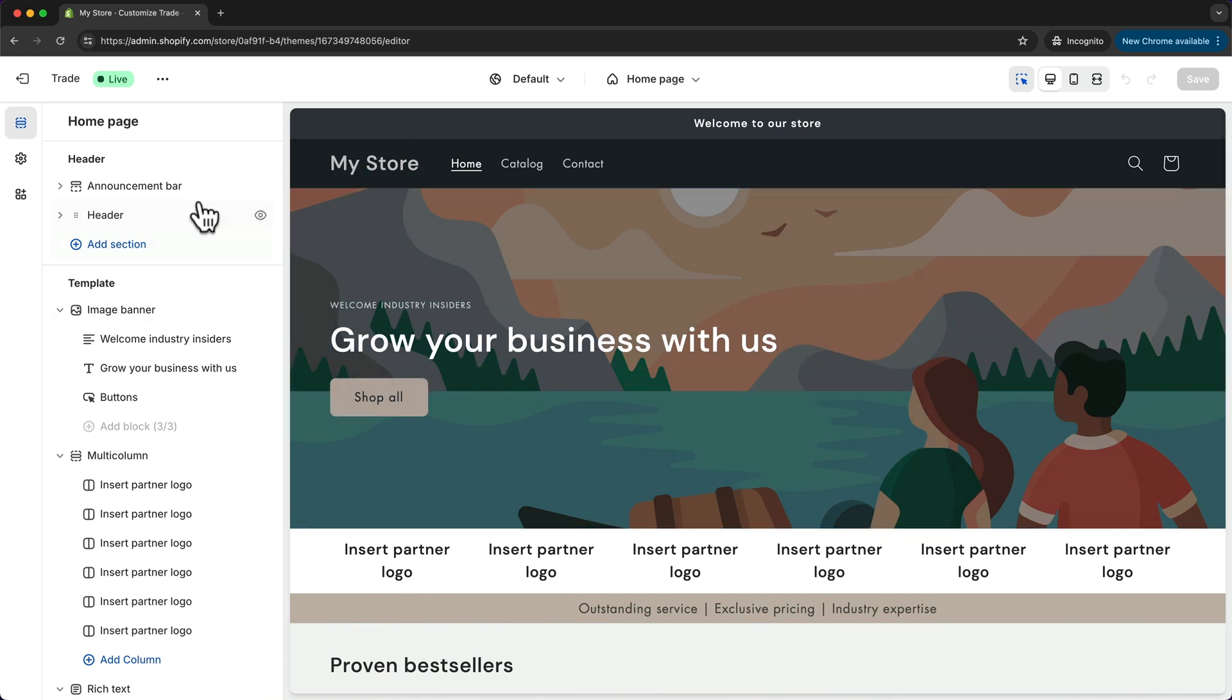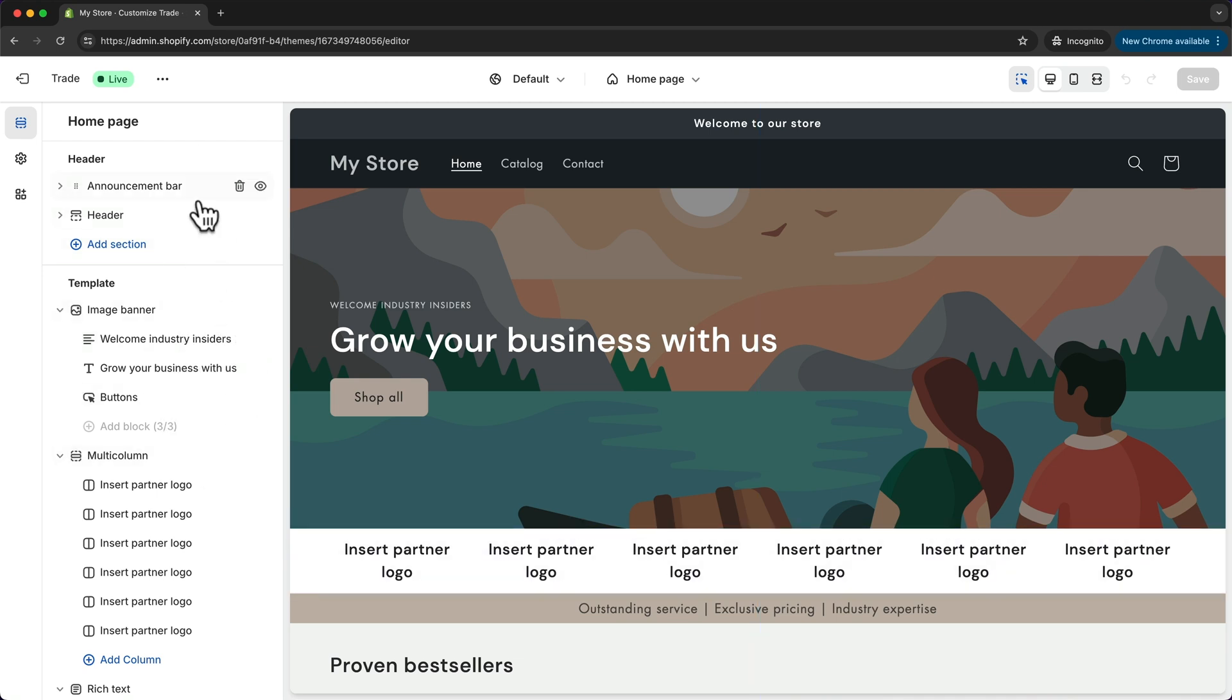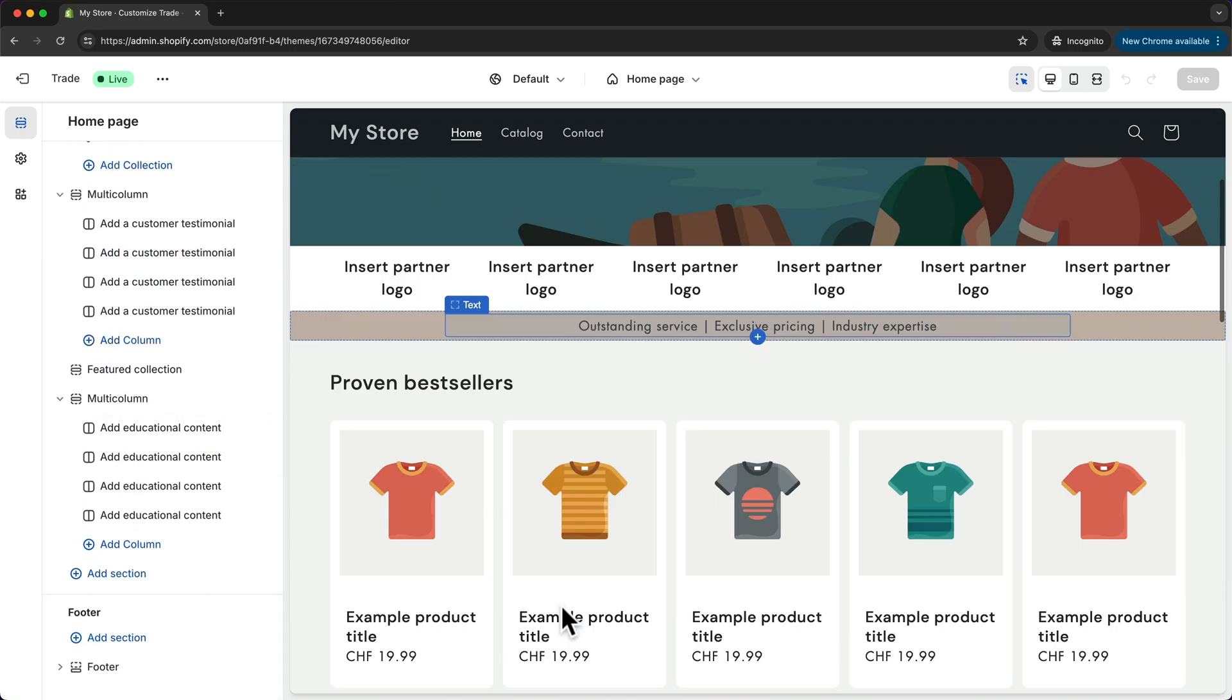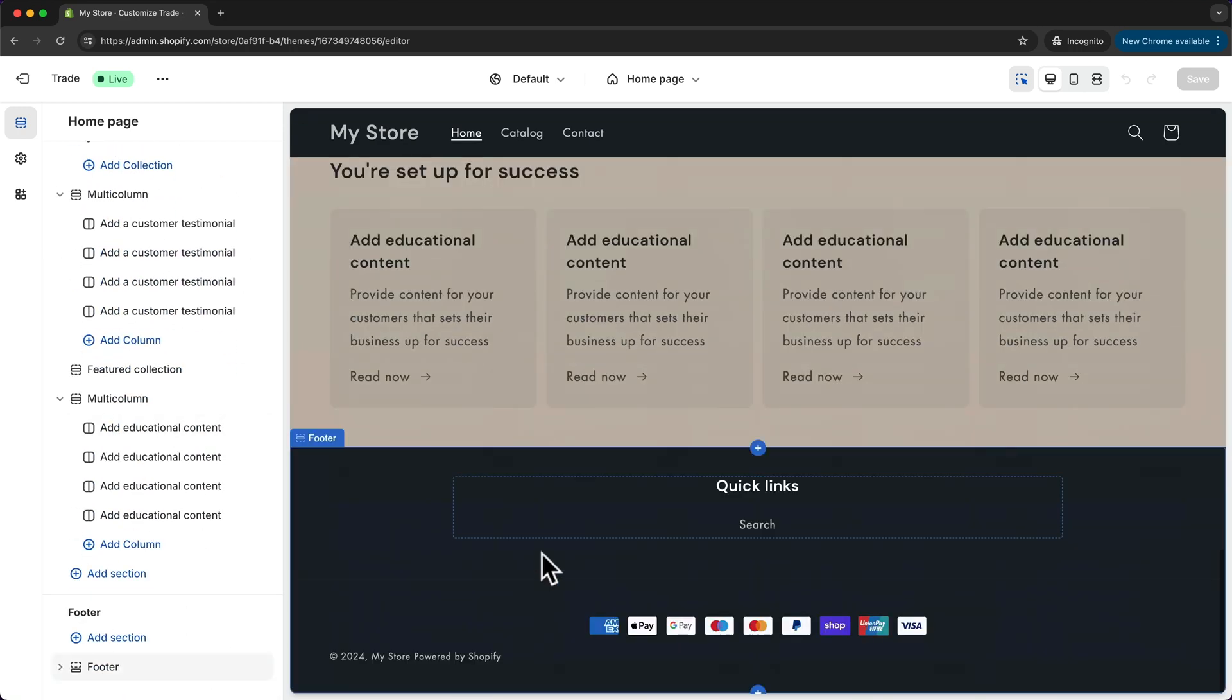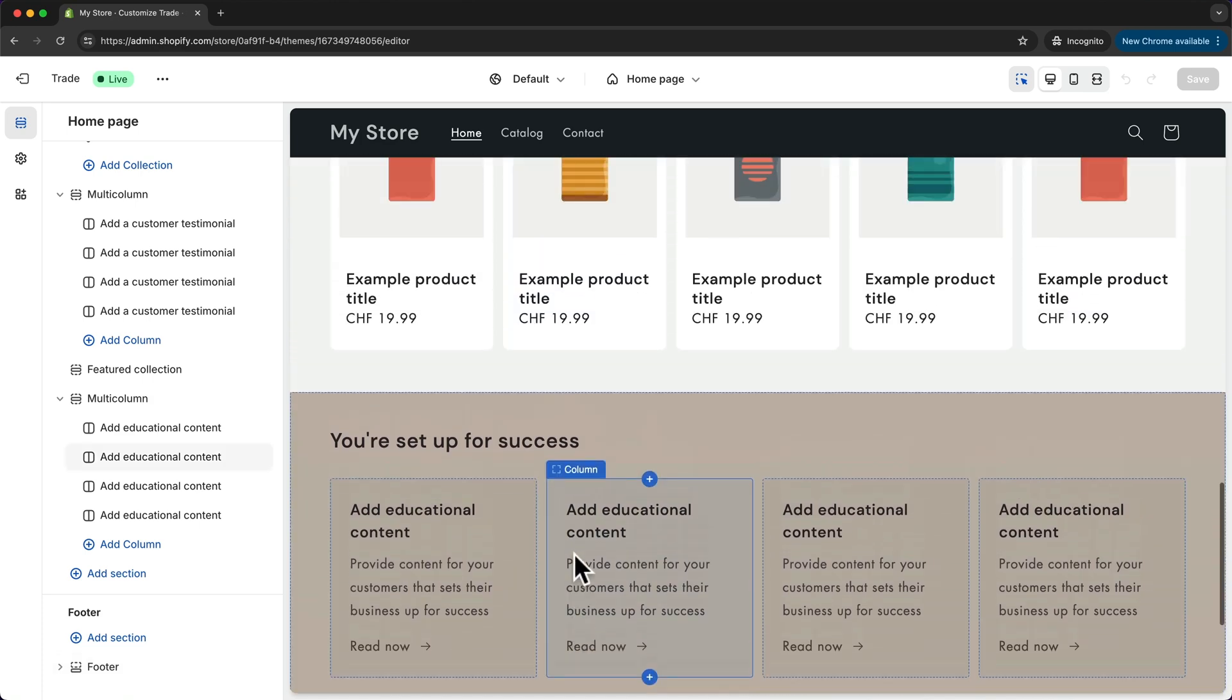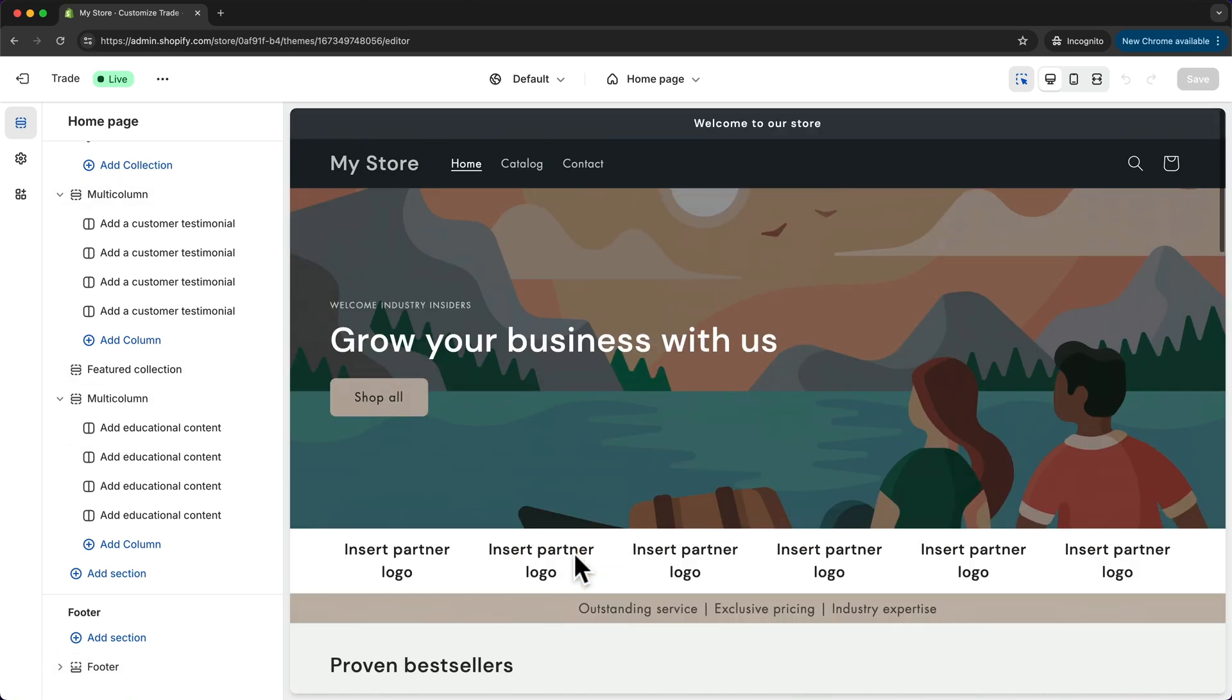Now here on the left side you can see an overview of what we currently have on our page. All the way at the top we have the header which is this area right here, and then all the way at the bottom we have the footer area which is this one right here. The header and the footer will be visible on every single page on our store.